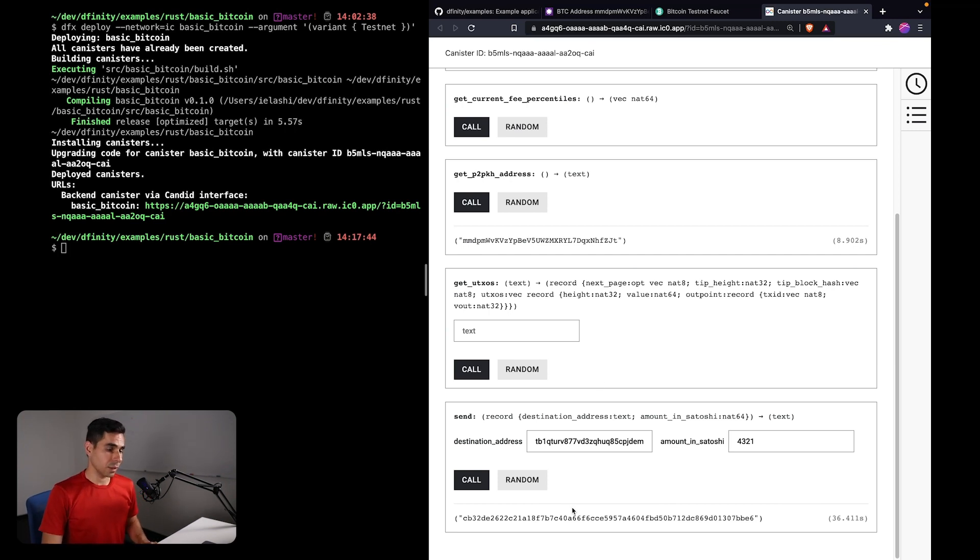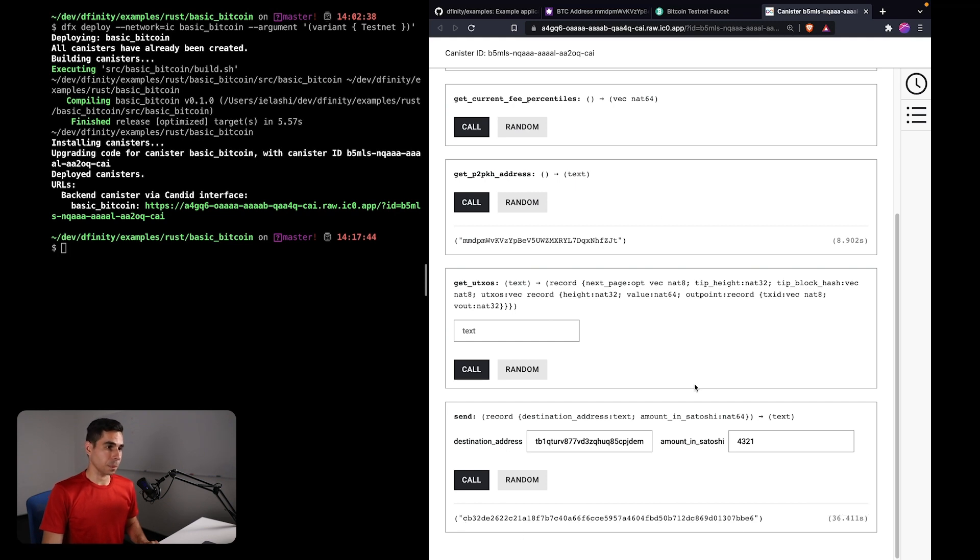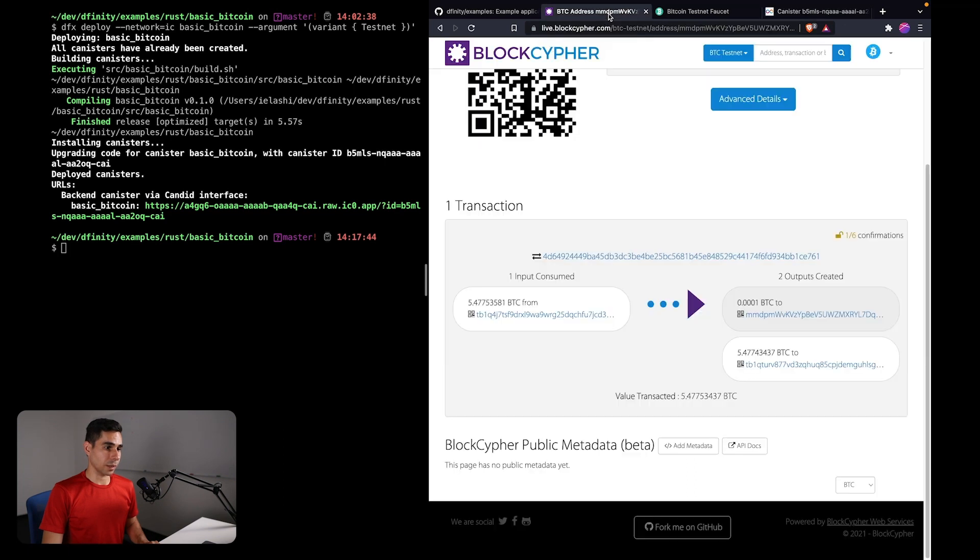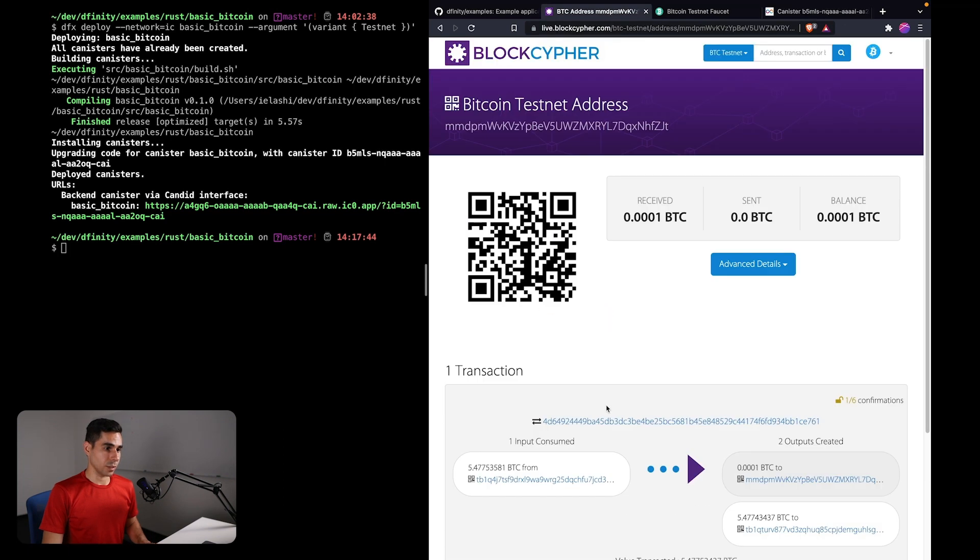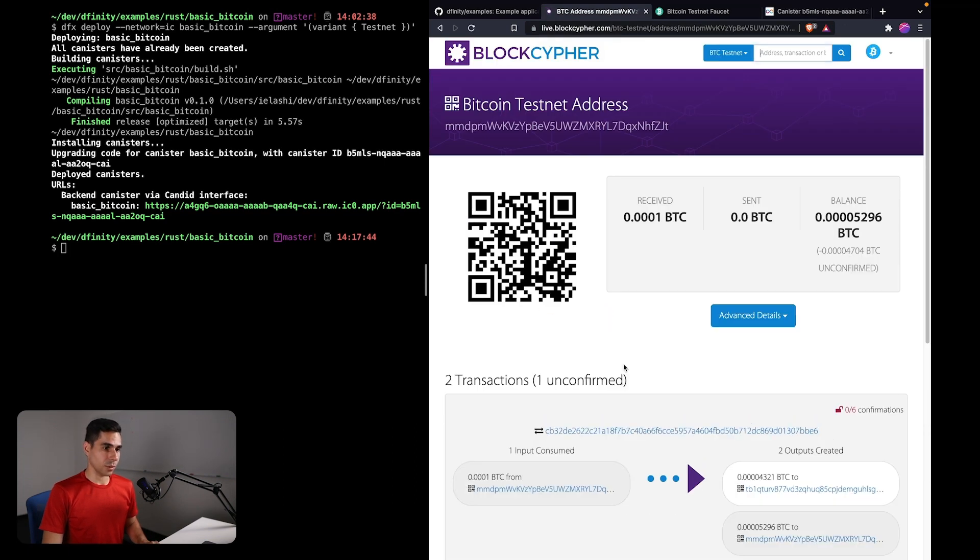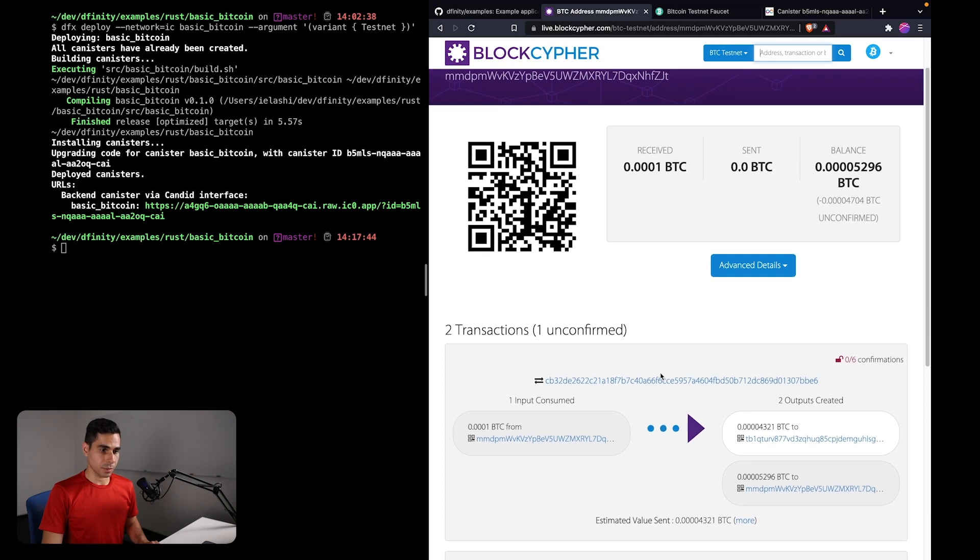So as you can see here, now we have sent a transaction to the network. This is the transaction ID below. And if I were to go back to the explorer and refresh, you can now see that this transaction is listed in the mempool.